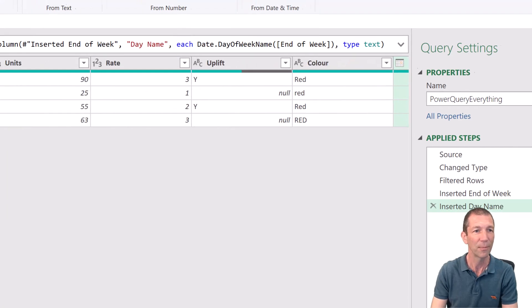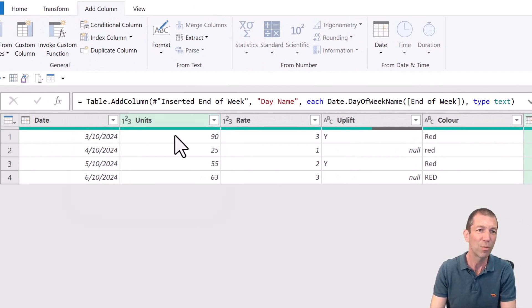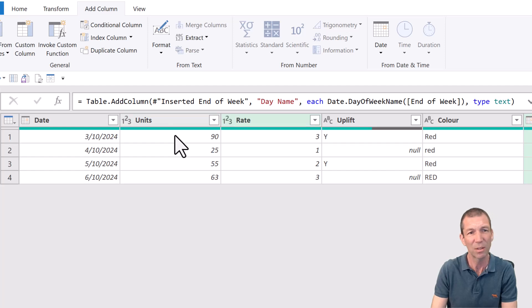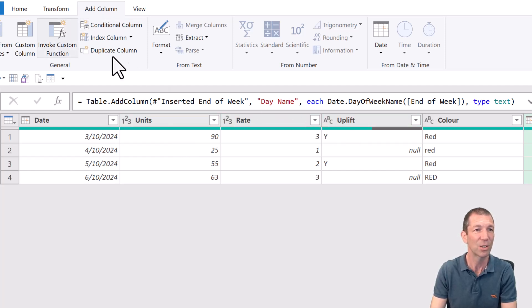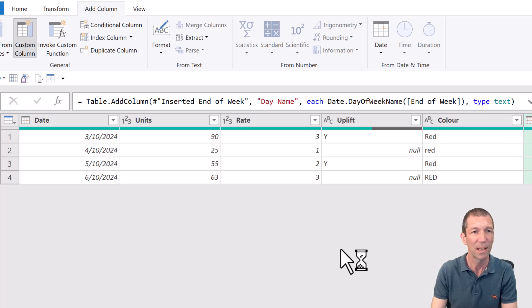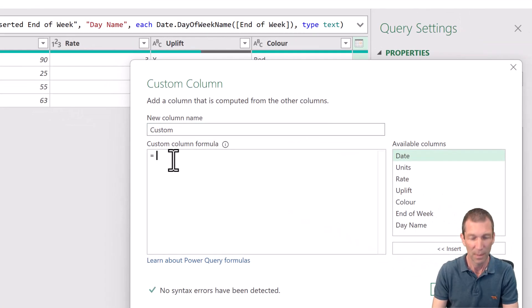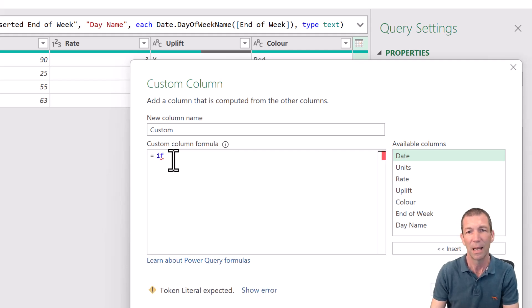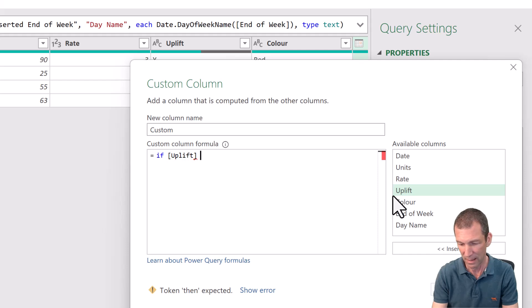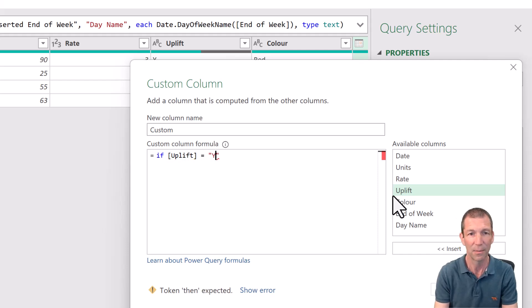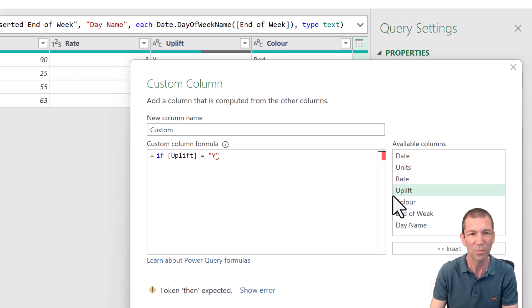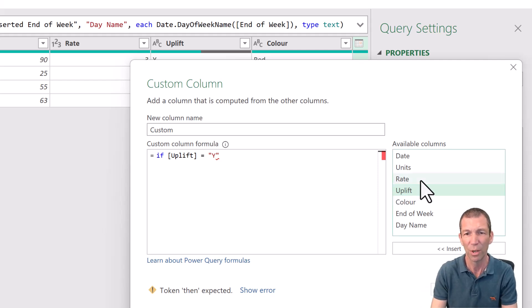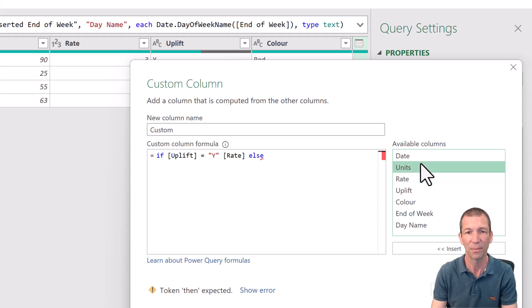Another little one, a little hack. If you want to multiply two columns based on an if statement. Let's go to the custom column. And I want to say if uplift equals yes. I'm ultimately going to do a multiplication, but I just want to check it out. So I'm just going to